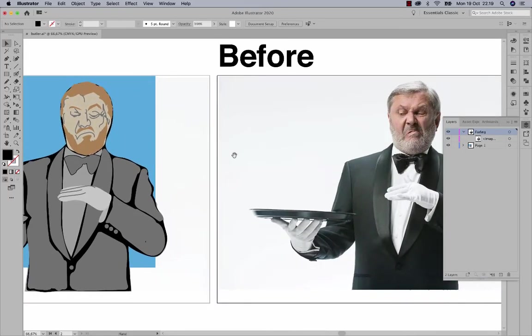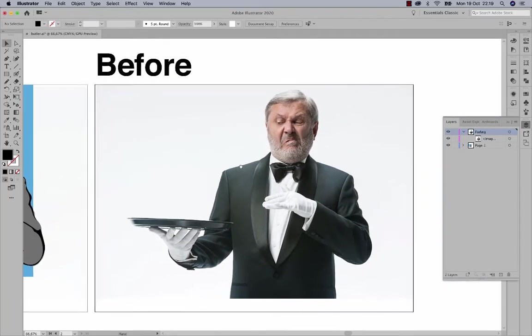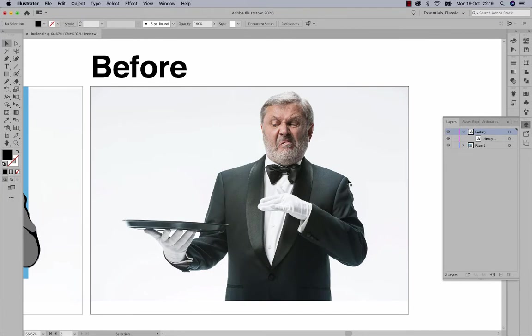I will now demonstrate how to make a photo into an illustration using Adobe Illustrator.